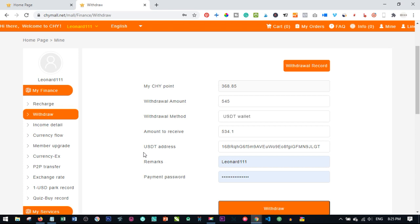So you can either place your withdrawals on Tuesday, Wednesday, Thursday, avoid Friday so that it can be processed the coming Friday, that particular Friday, the next Friday, the Friday of that week. But if you place it on Friday, Saturday, Sunday, just wait until next week Friday for that withdrawal to be processed.